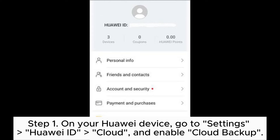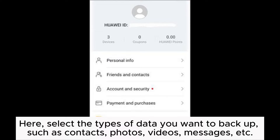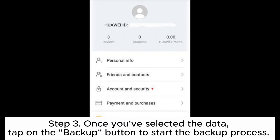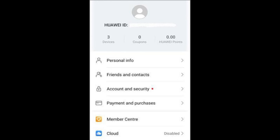Way five: how to backup a Huawei phone using Huawei Cloud Backup. Step one: on your Huawei device, go to Settings > Huawei ID > Cloud and enable Cloud Backup. Step two: navigate to Settings > Huawei ID > Cloud > Cloud Backup and select the types of data you want to backup, such as contacts, photos, videos, and messages. Step three: tap the Backup button to start the process. Ensure you're connected to a stable Wi-Fi network to avoid interruptions.